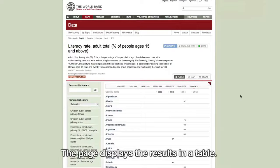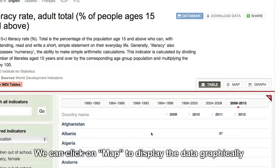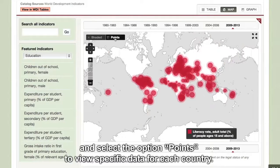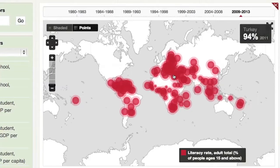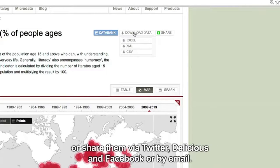The page displays the results in a table. We can click on Map to display the data graphically and select the option Points to view specific data for each country. If we want to work with the data further, we can save them in an Excel or XML file, or share them via Twitter, Delicious and Facebook, or by email.